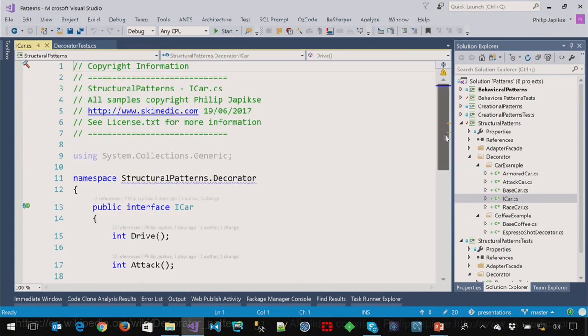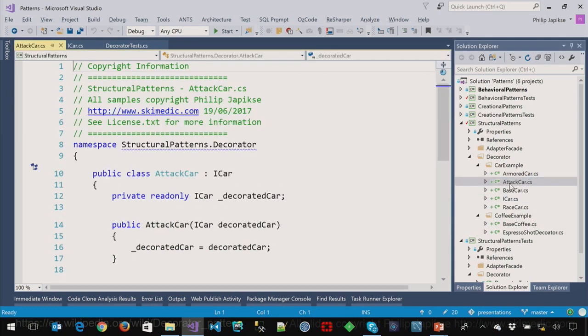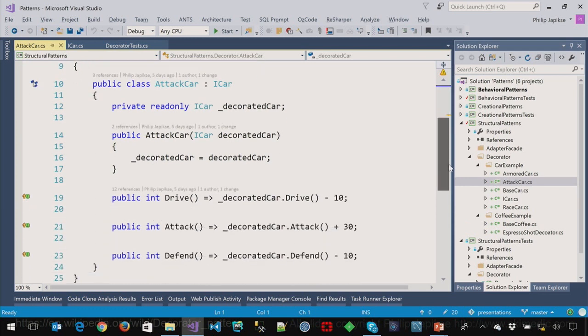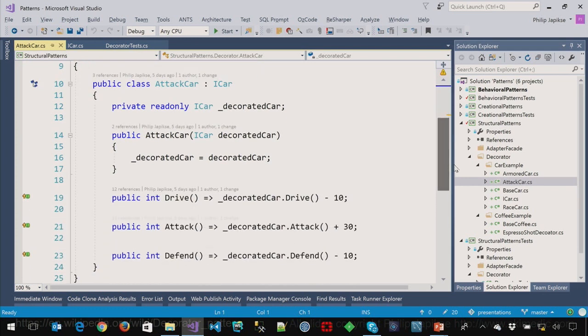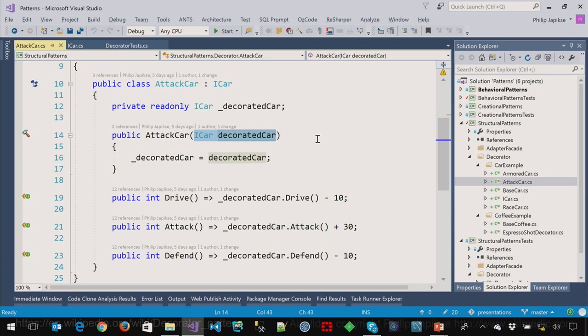So, how does a decorator look? Well, let's talk about the iCar first. It just has three properties or three methods. Drive, attack, and defend. Let's make an attack car. So, notice that an attack car also derives from iCar. Because it's a car. It gets passed into a constructor, an iCar. So, this is a perfect example of why we want to program to an interface. Because we don't know what kind of car it is. We just know it's a car. If I was programming to an attack car, then I could only pass in an attack car or an armored car. So, we've opened up the possibilities by just having the interface there.